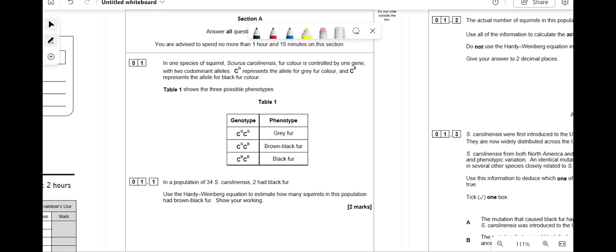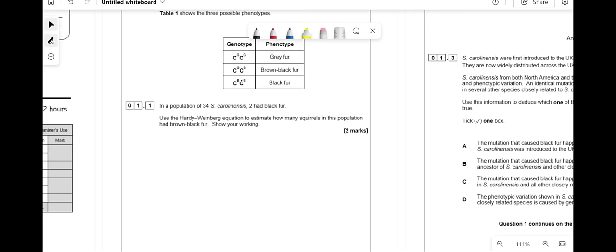In one species of squirrel, Sciurus colorinnessus, fur color is controlled by one gene with two codominant alleles. C-G represents the allele for gray fur and C-B represents the allele for black fur. The three possible phenotypes are: C-G C-G which is gray, C-G C-B which is brown-black fur, and C-B C-B which is black fur.